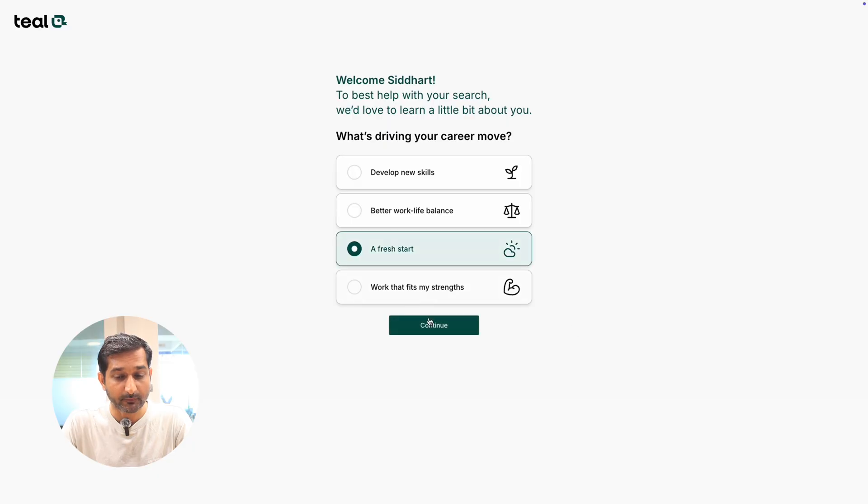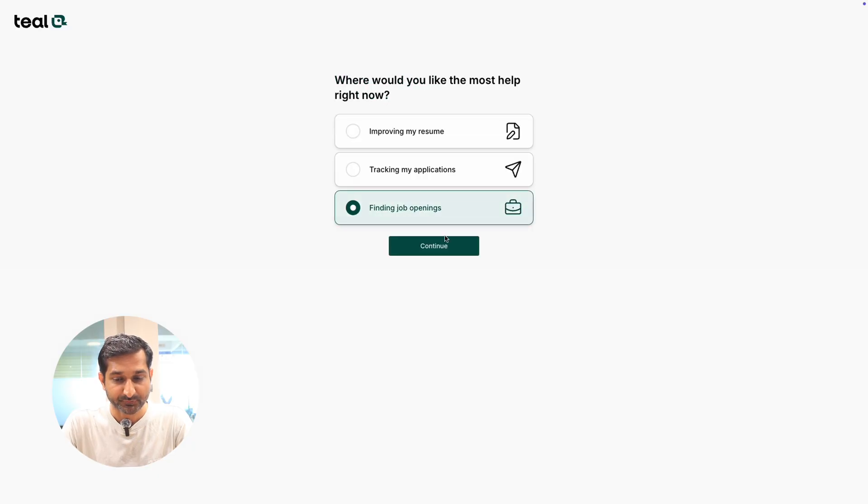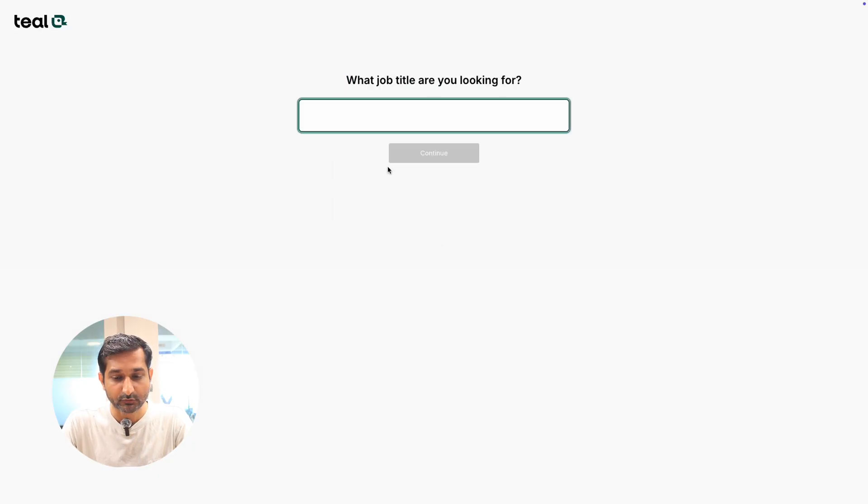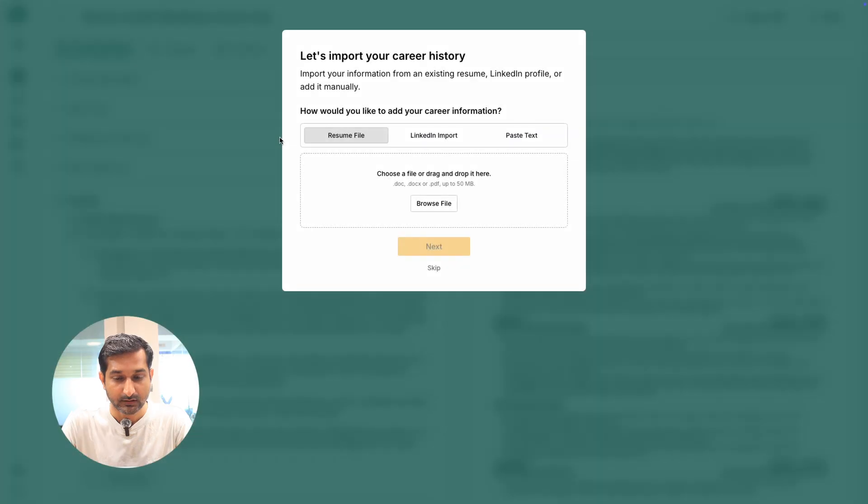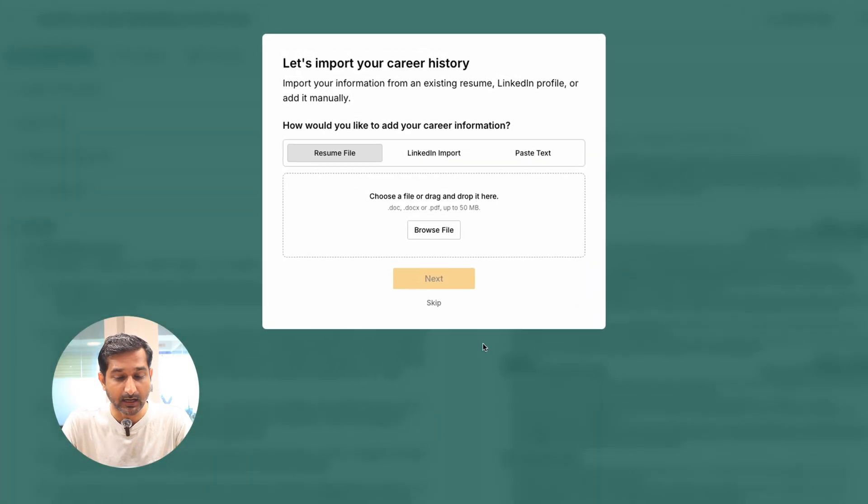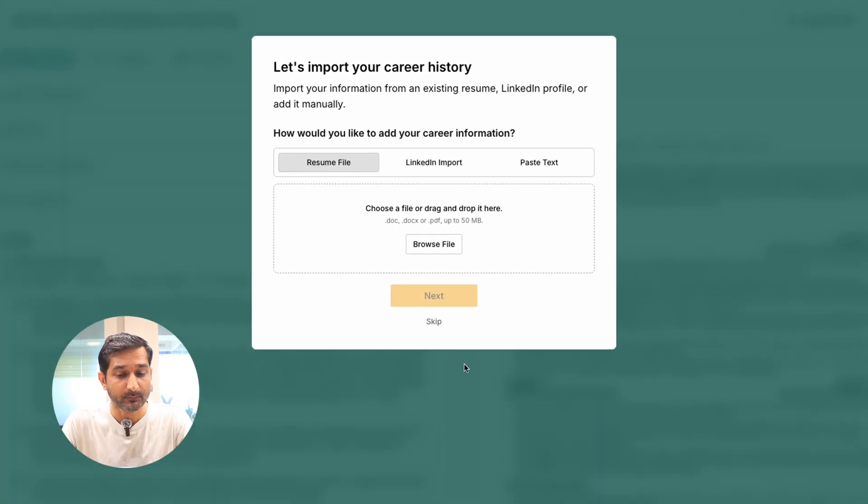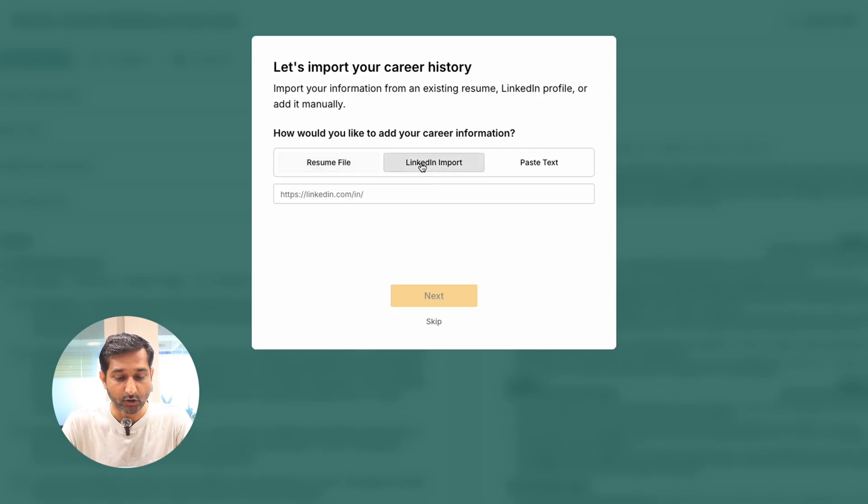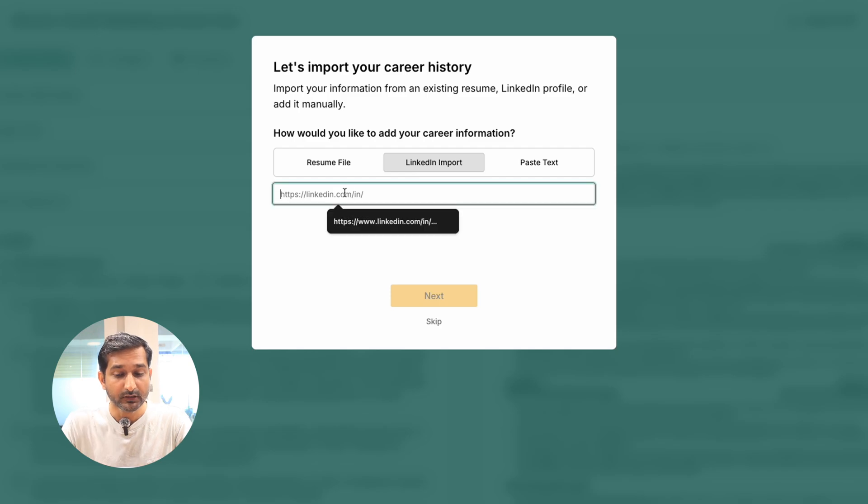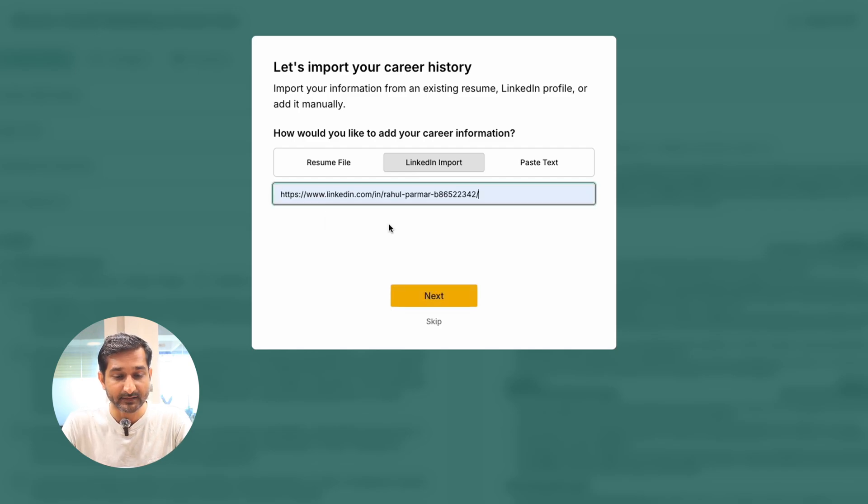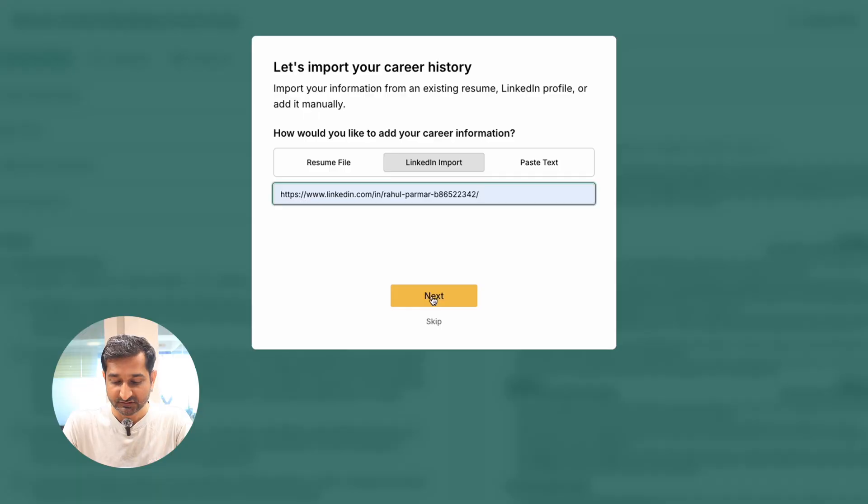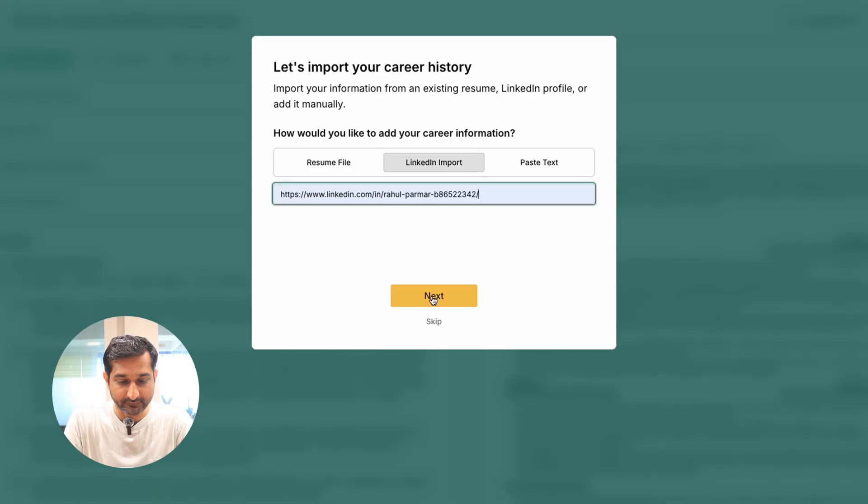After logging in, you will be asked a few questions. Select the answer according to your preferences. Then it will ask some more career information. If you already have a resume, you can upload it here. Then you can add your LinkedIn profile. The tool will automatically extract your details. You can also enter your career history manually to speed up the process or just skip this step. I will add my LinkedIn profile and click next.